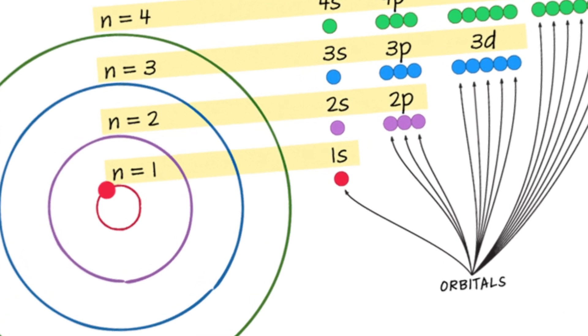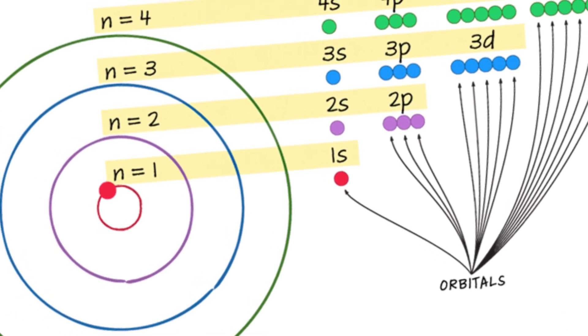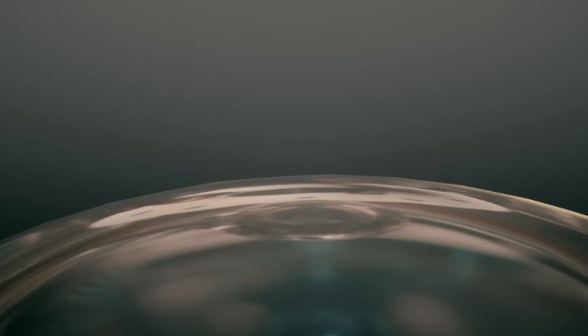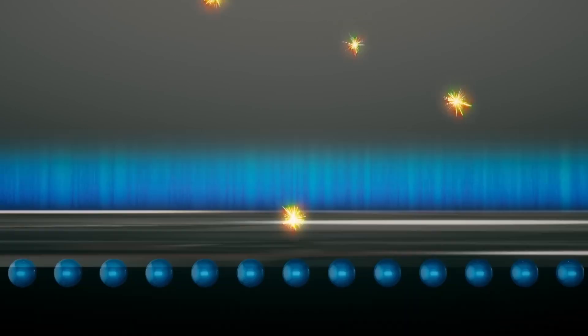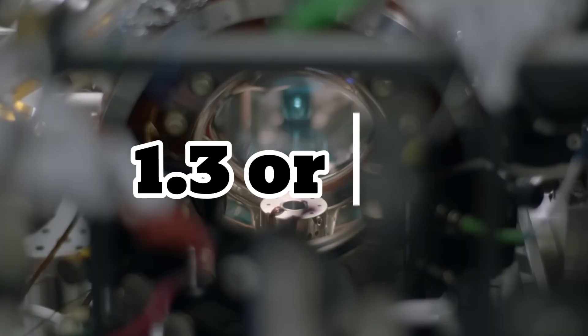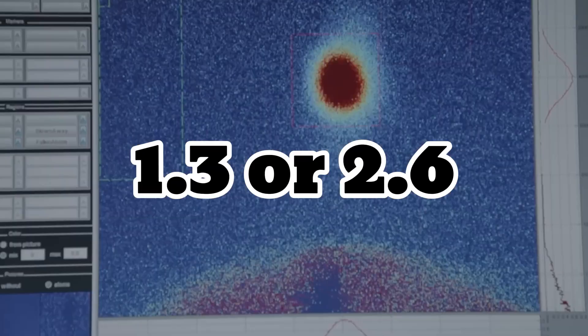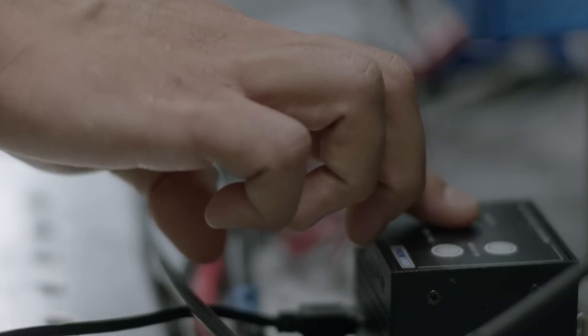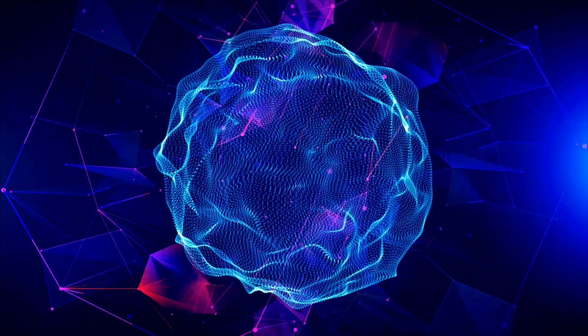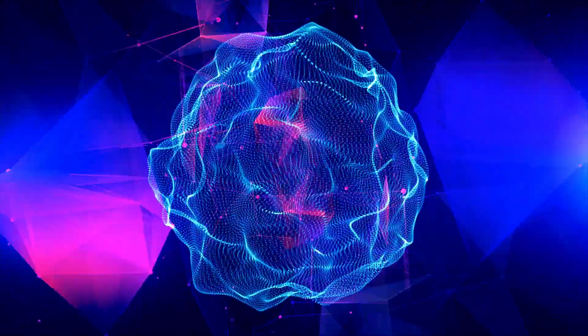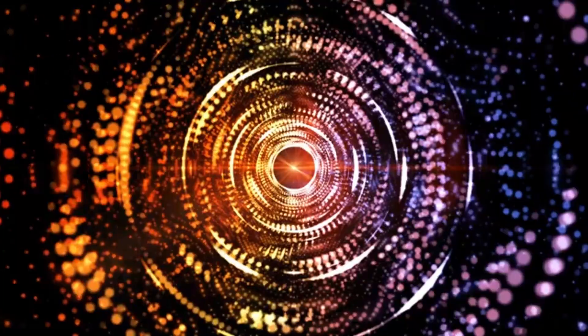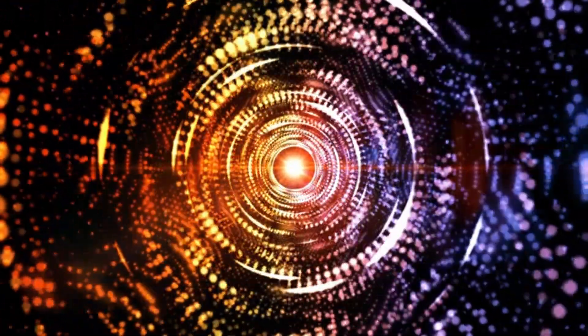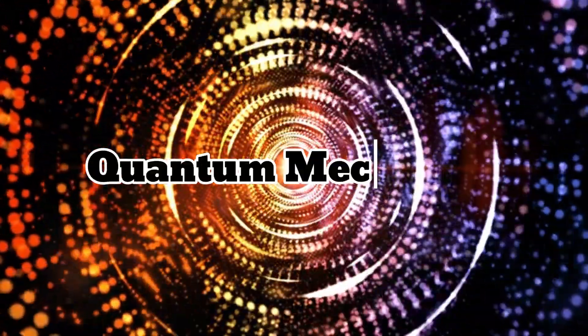Higher orbits could have integer multiples of the Planck constant, such as twice or three times its value, but never fractions, like 1.3 or 2.6. The full comprehension of why electrons possess specific orbits and well-defined energy levels required the complete development of quantum mechanics.